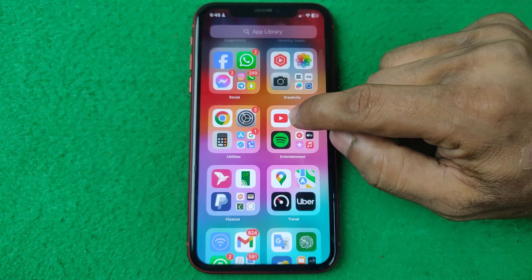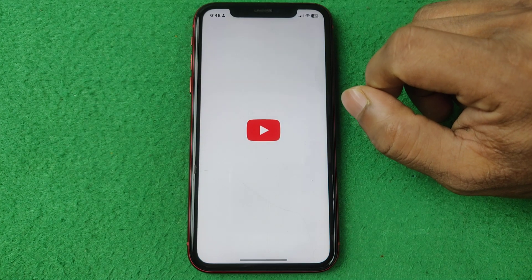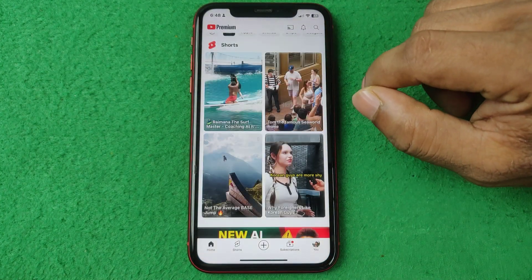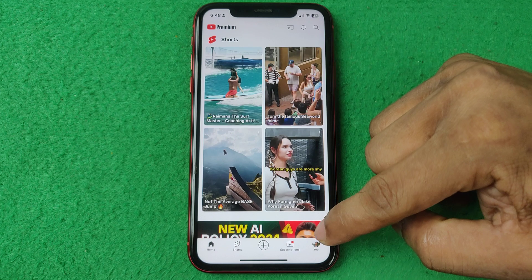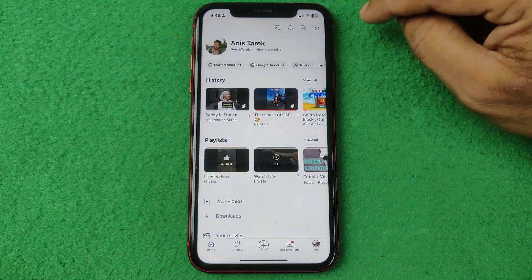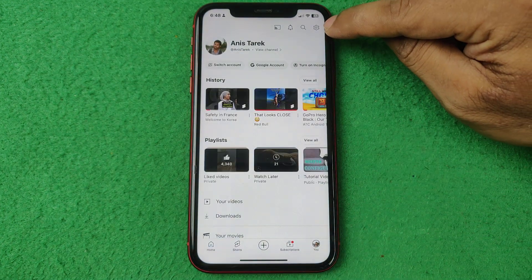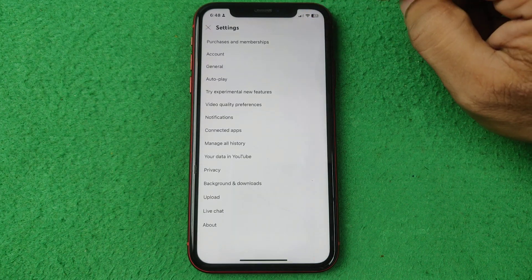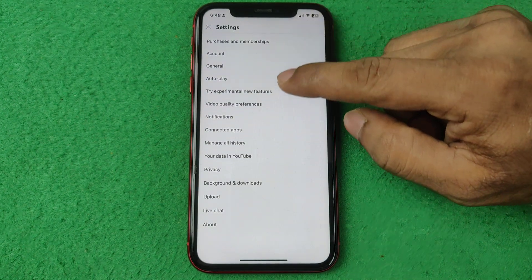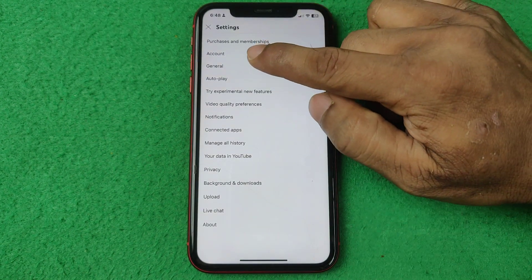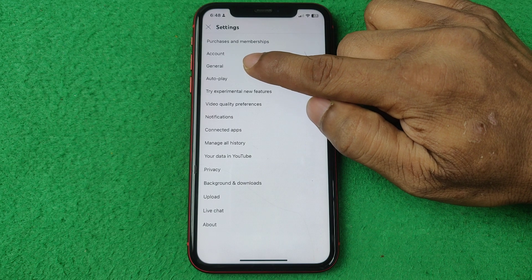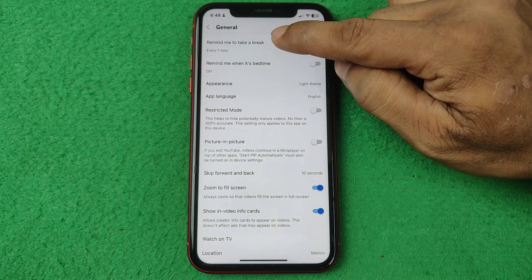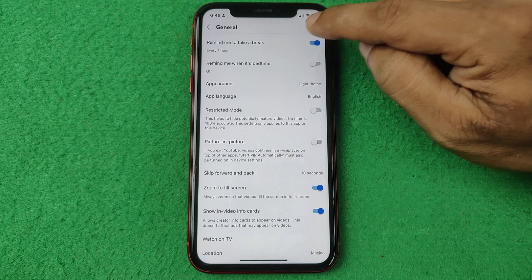First of all open YouTube on your iPhone or Android. Steps are pretty much the same. Then tap on the profile icon here, and then tap on the settings icon on the top right corner. It will open a bunch of settings. Then tap on general, the third option, and the first option is remind me to take a break.